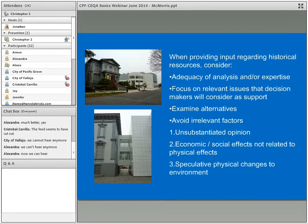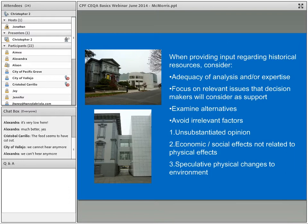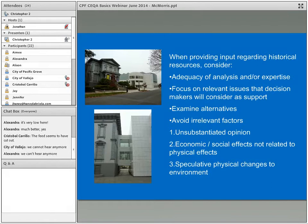To close the presentation: if you're going to advocate or provide input regarding historical resources, or if you're a public agency, be aware of irrelevant factors that don't play into the decision-making process — unsubstantiated opinion, and economic and social effects not related to the physical environment. For example, arguments that a project will reduce the values of a historic house involve property values, which are an economic factor not related to the physical environment and thus not relevant. Speculative physical changes to the environment without supporting evidence are also irrelevant. That ends the presentation.